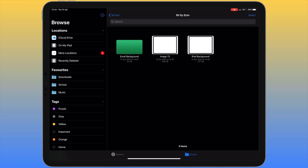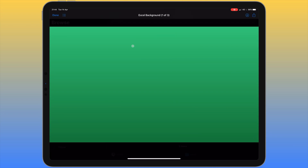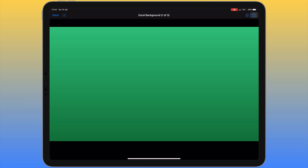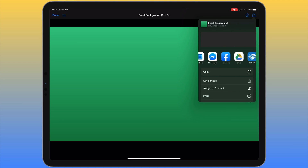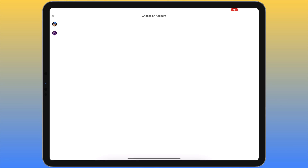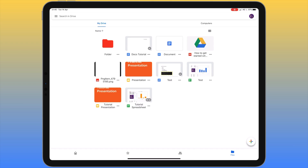There's another way to upload to Google Drive without having the Google Drive app open. When you install the app it adds itself to the share sheet. For example, in the Files app on your iPad, if you tap the share icon for a file, scroll along and you'll see the Google Drive icon. Tapping it allows you to upload to that account, and if you have multiple accounts you can choose which account the file gets uploaded to.